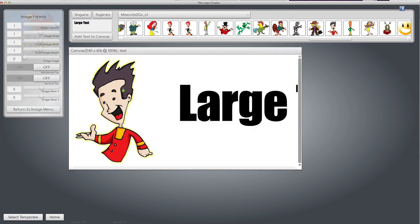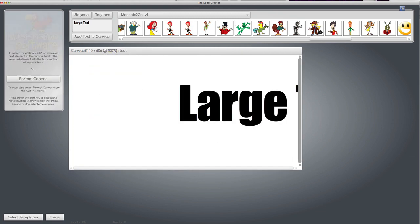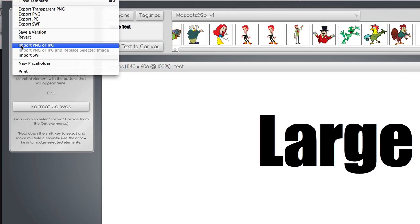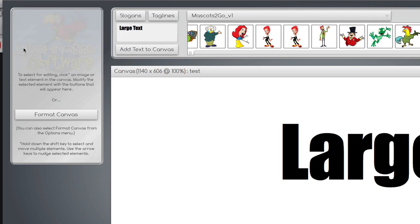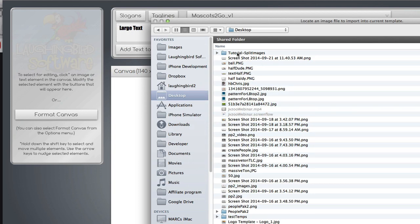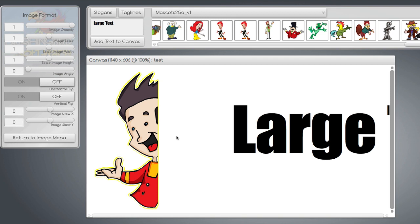I'm going to now delete him. Watch what happens when I re-import that image that I've just exported. Import, find split dude, and now you'll notice that he's cropped in half.